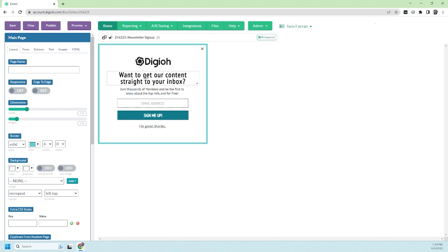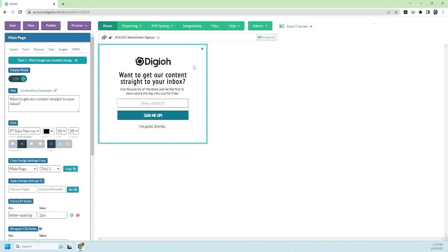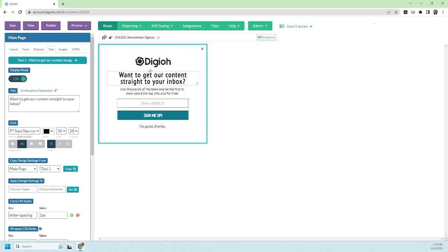Obviously the headline is going to be really important to grab people's attention, so we want to make sure that it's interesting, informative, and hits all the marks to get someone to sign up. The default headline here is okay, but I really want to make it more interesting.